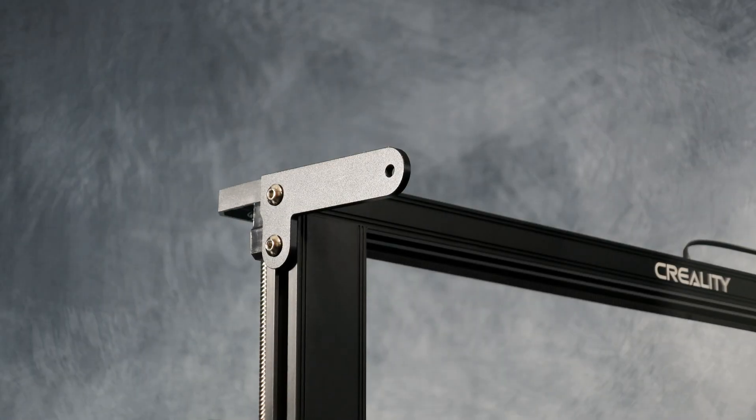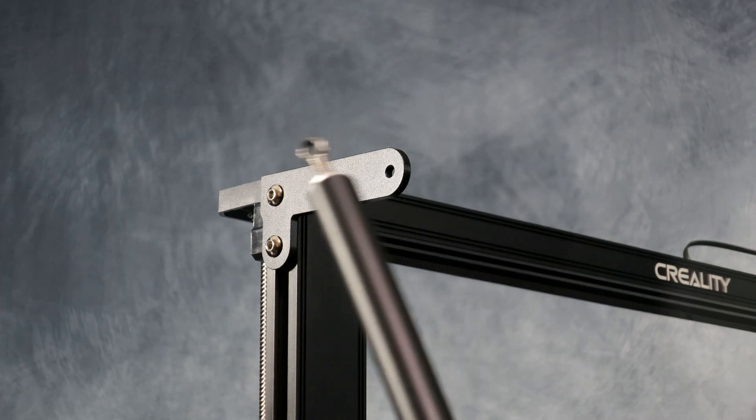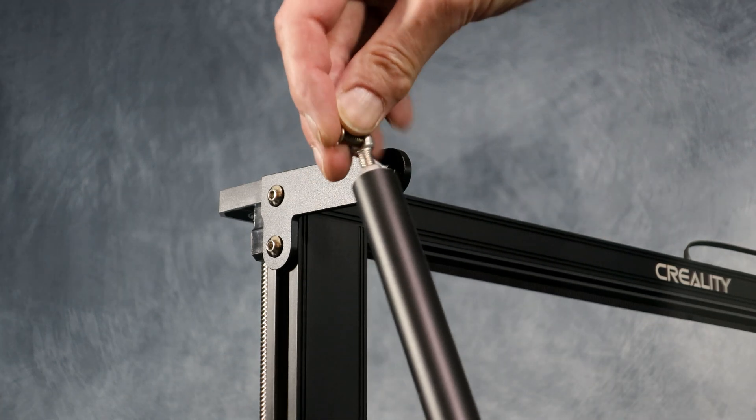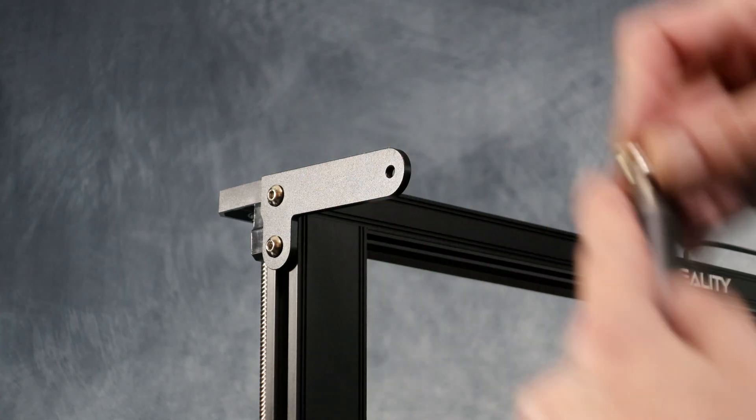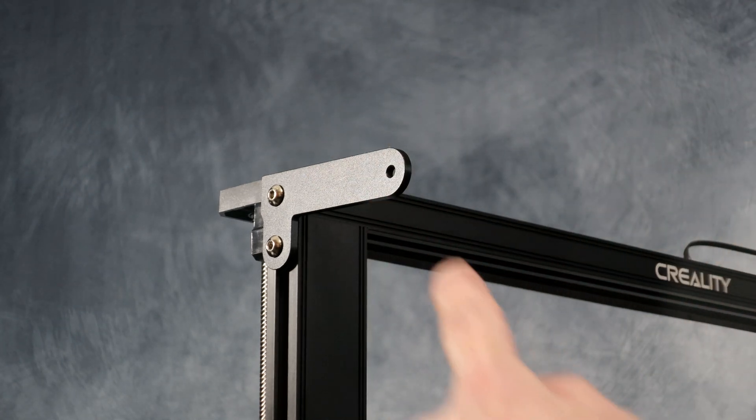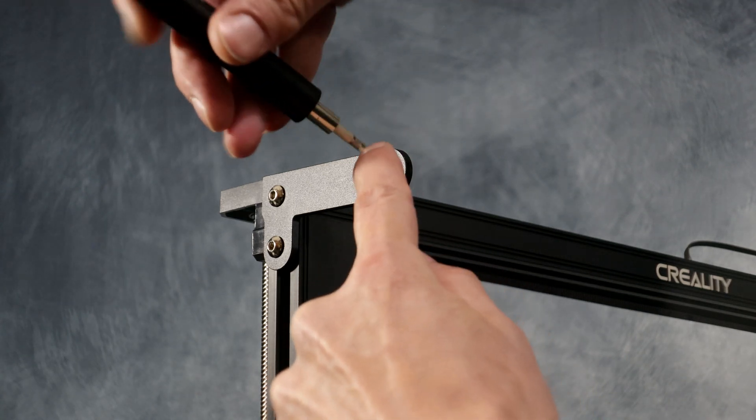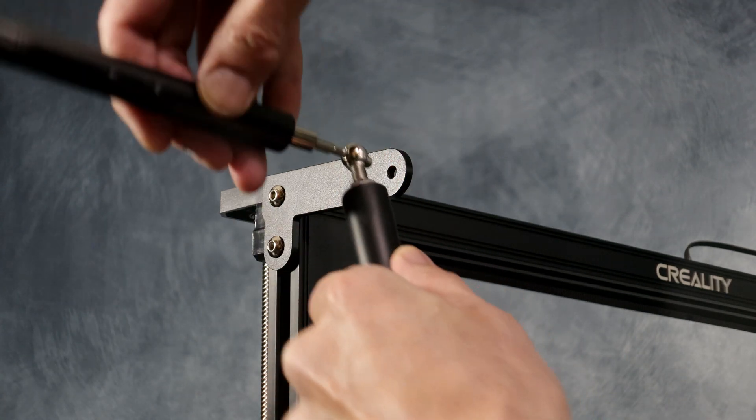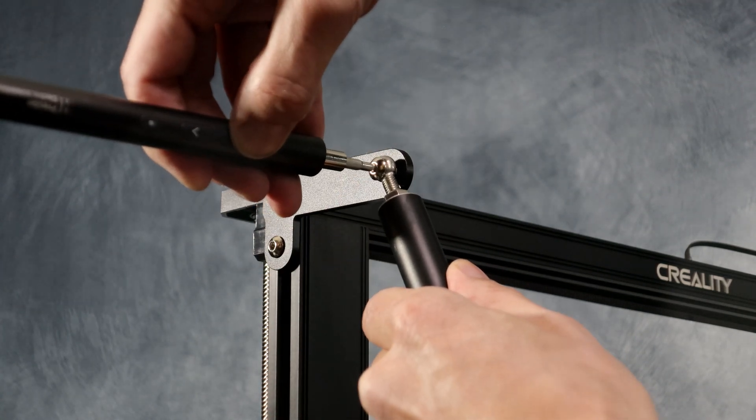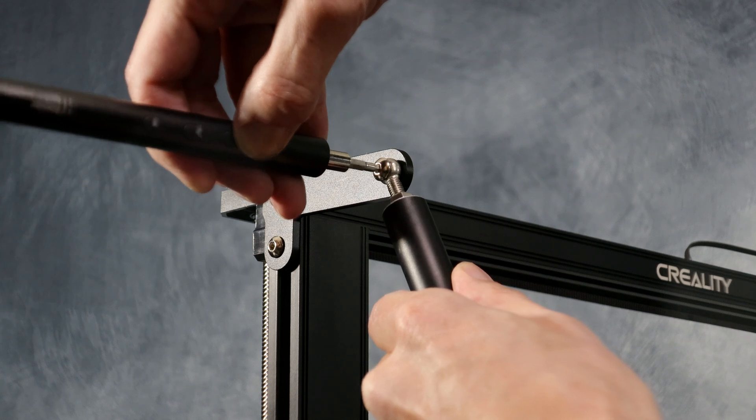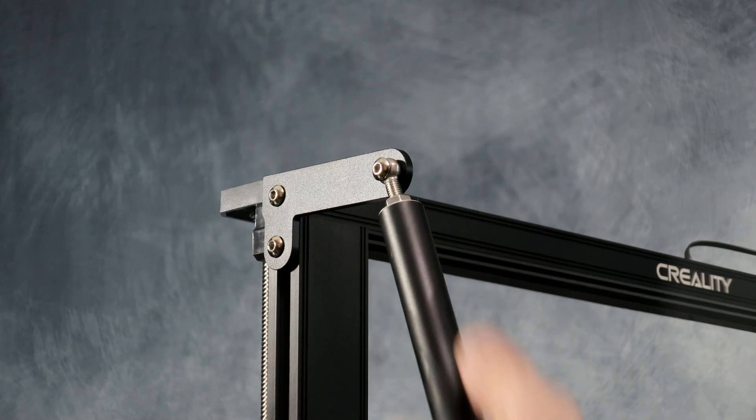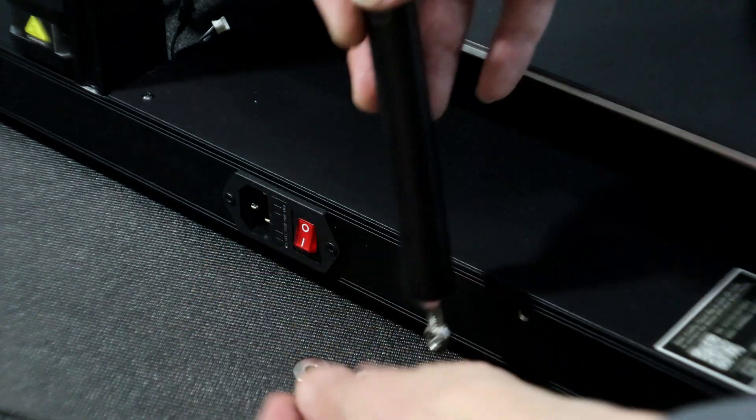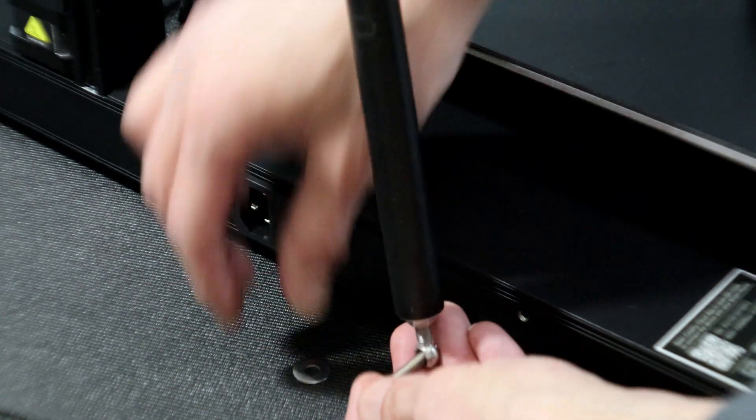Once we have the uprights secured we're going to go ahead and attach the support rods and make sure they're tight. We're going to go ahead and repeat this procedure on both sides.